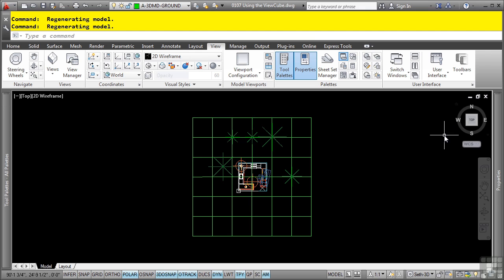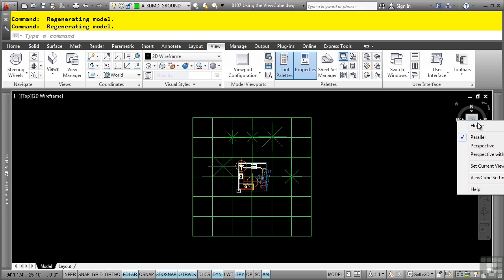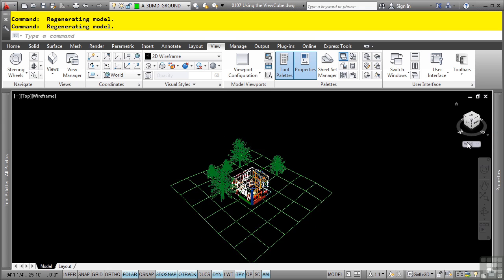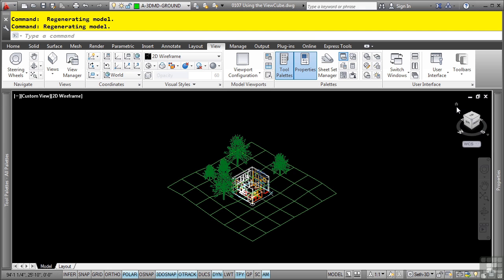To access any of the settings or options available for the ViewCube, as I always say, when it comes to the interface, when in doubt, right click. So when you hover your mouse into the ViewCube, simply right click and you'll notice that you have some options. We can select home, which of course is just that simple home button right there.